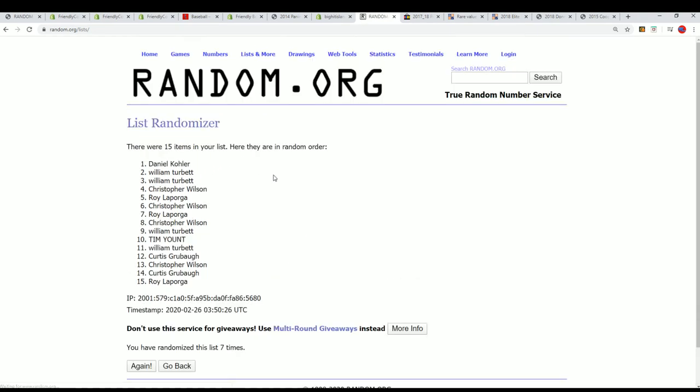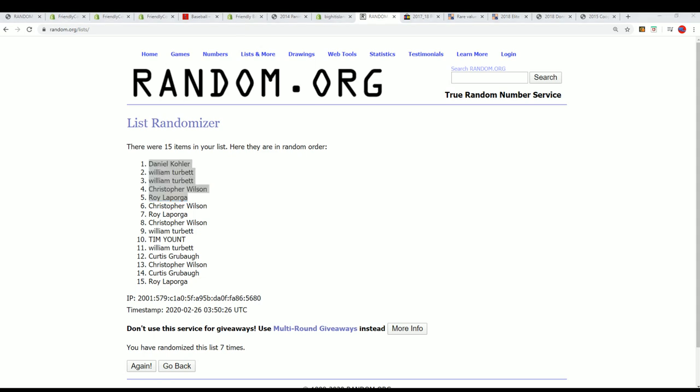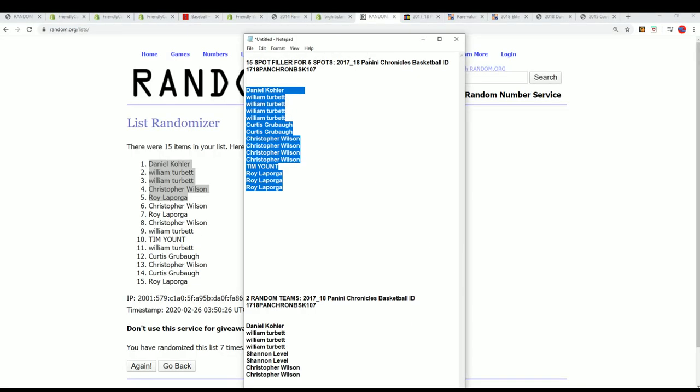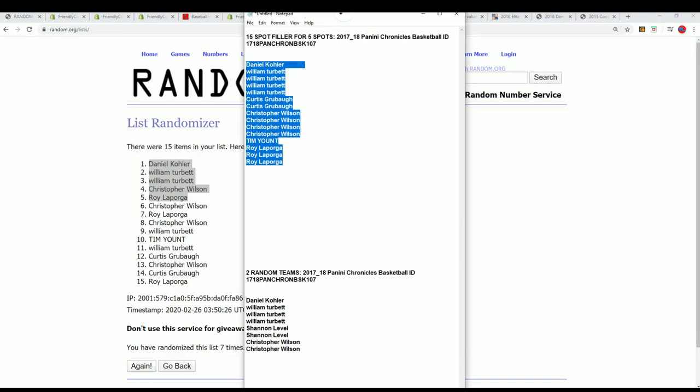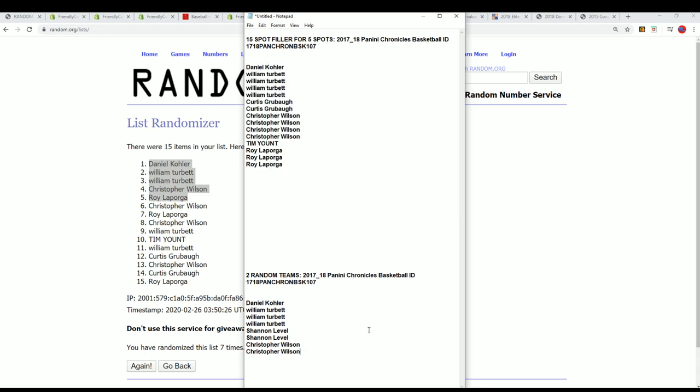So we'll see what happens. Here we go, lucky number seven. And there's our top five, so you guys congrats to you winning your spot in this box rip. This happened right now, Chronicles, each spot is worth two teams.